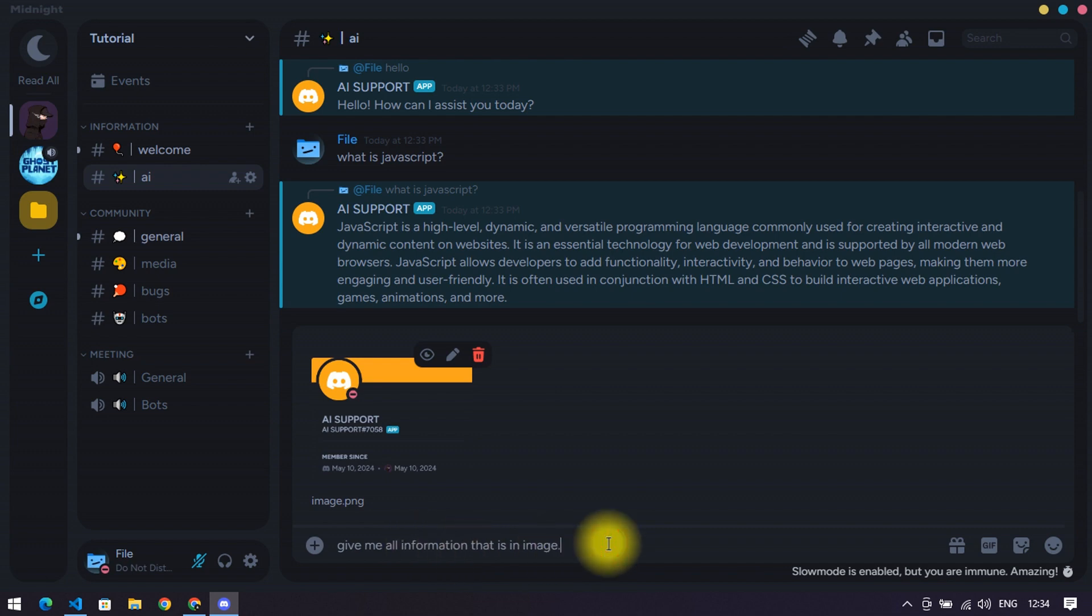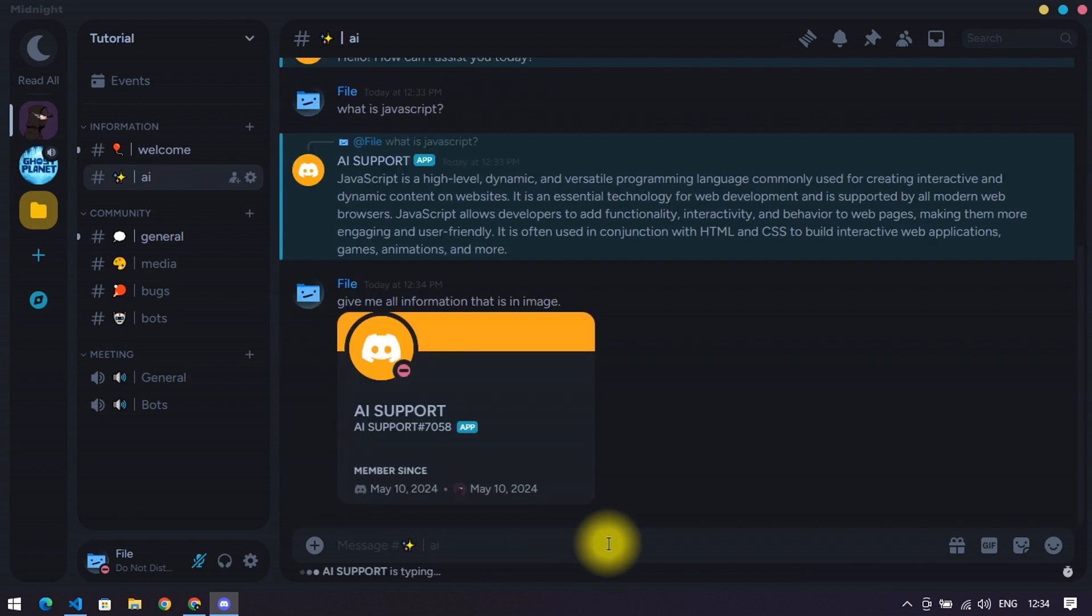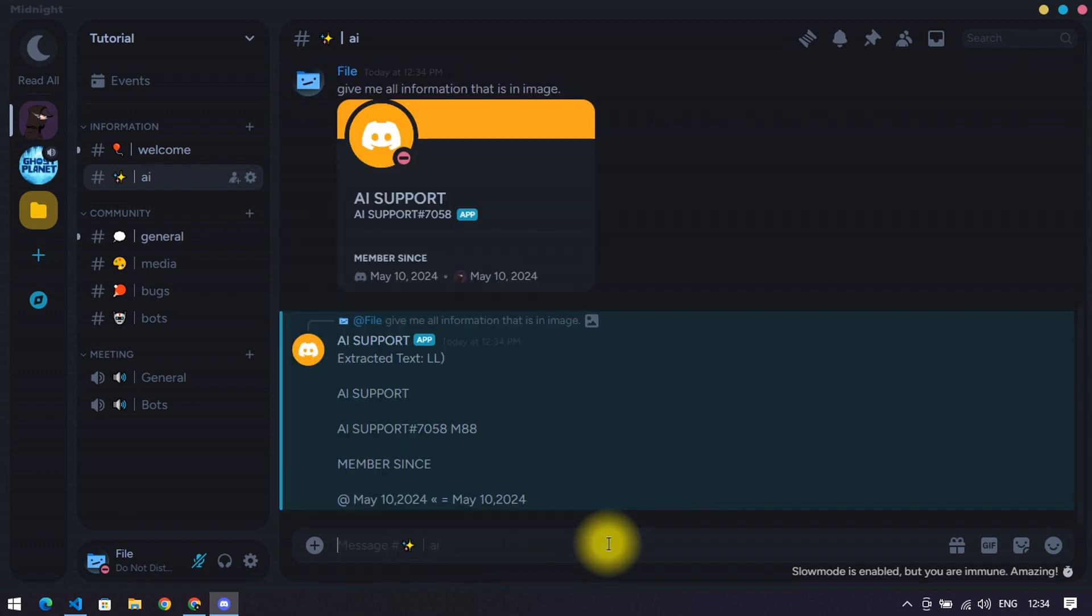Let's test the image recognition system of the bot. Here you can see the bot replies with the right answer.